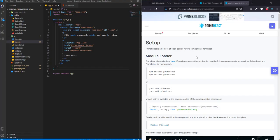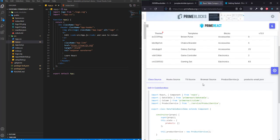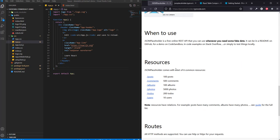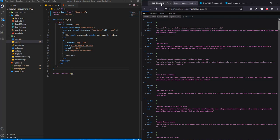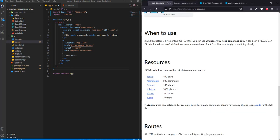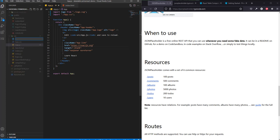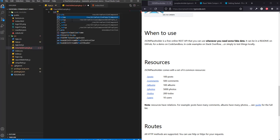Hello everyone. In this video we will be building a simple data table from PrimeReact. Our data source will be a fake API — we will be using the GET method on the posts endpoint, which will retrieve a hundred posts. I already have PrimeReact, its prime icons, and related packages installed. If you don't know how to install them, I'll be leaving a card at the top of this video.